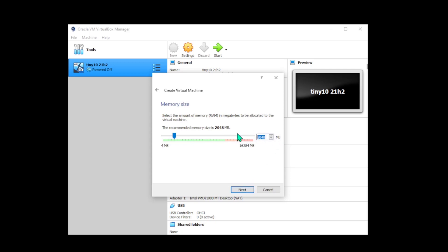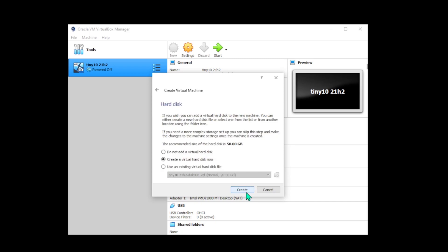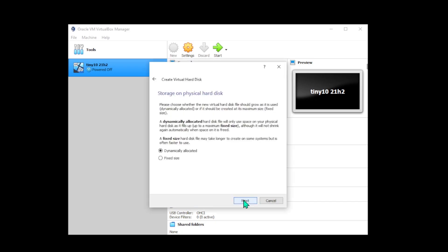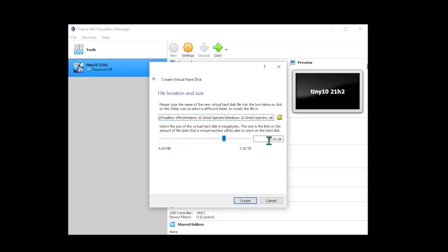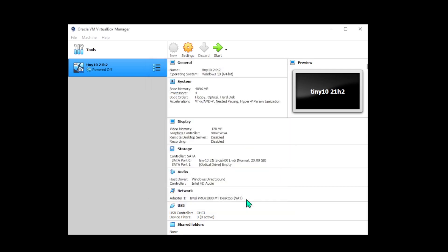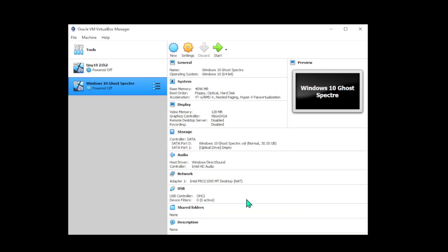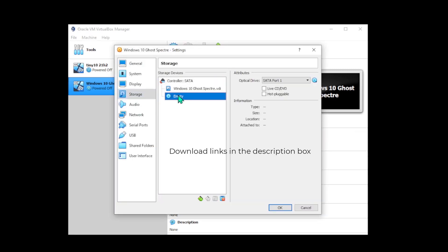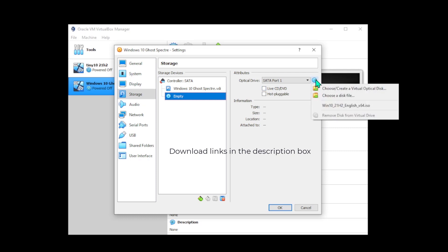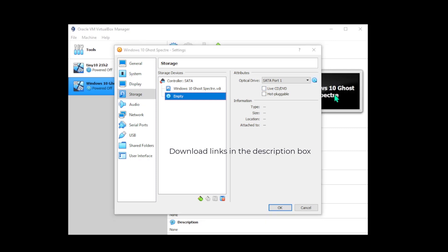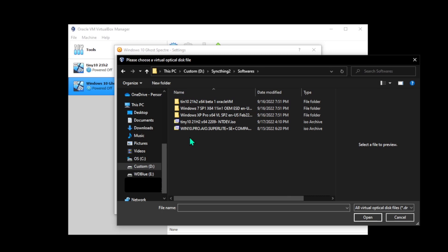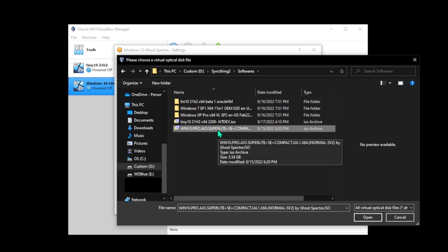I will change the RAM allocation from 2 gigabytes to 4 gigabytes. We'll create a virtual hard disk—I'm going to make it 30 gigabytes since it's only for demonstration purposes. Now we want to make sure the ISO is loaded into our virtual machine. We'll go to the storage section, click on load disk file, and navigate to where the GoSpectre Windows 10 ISO is located.